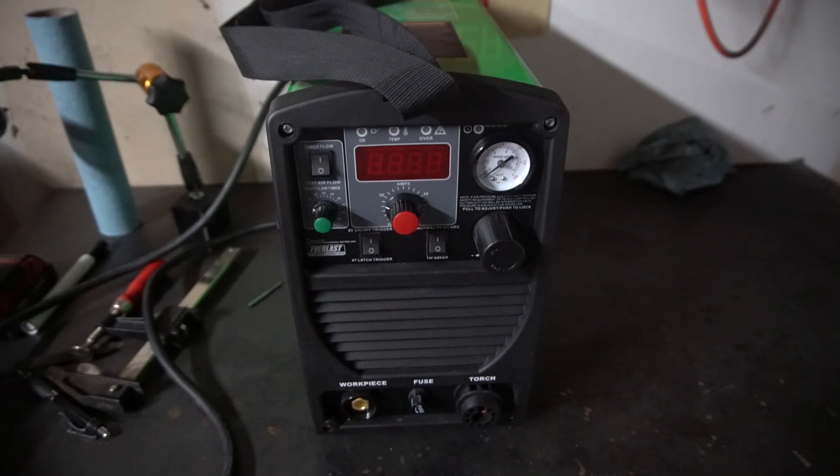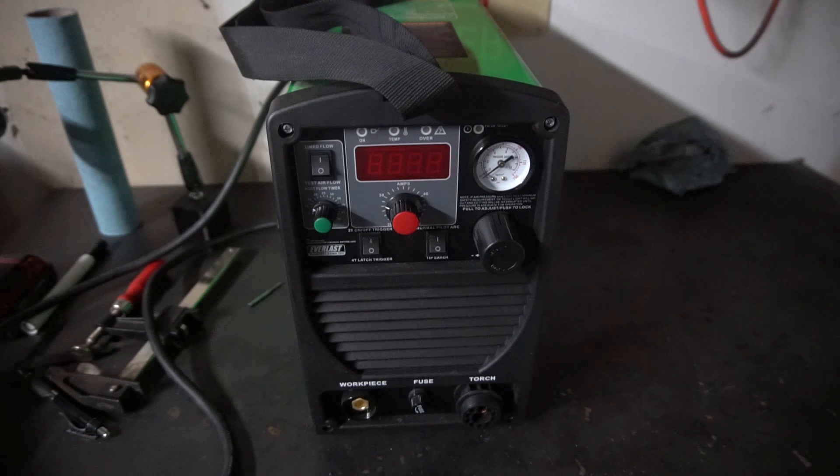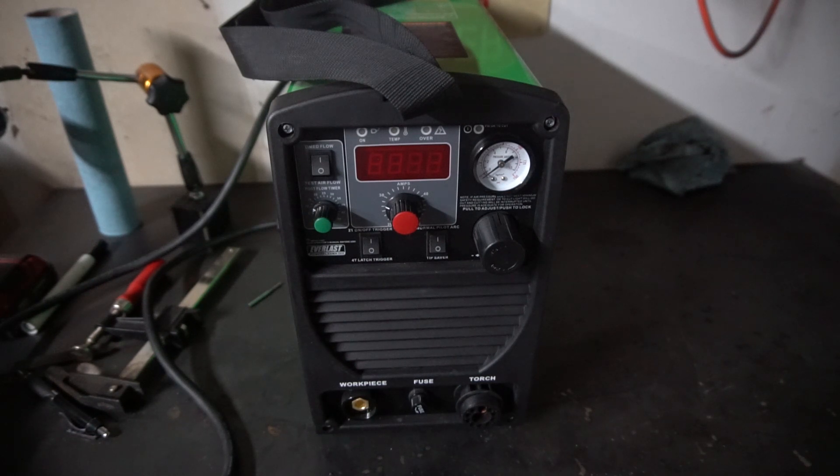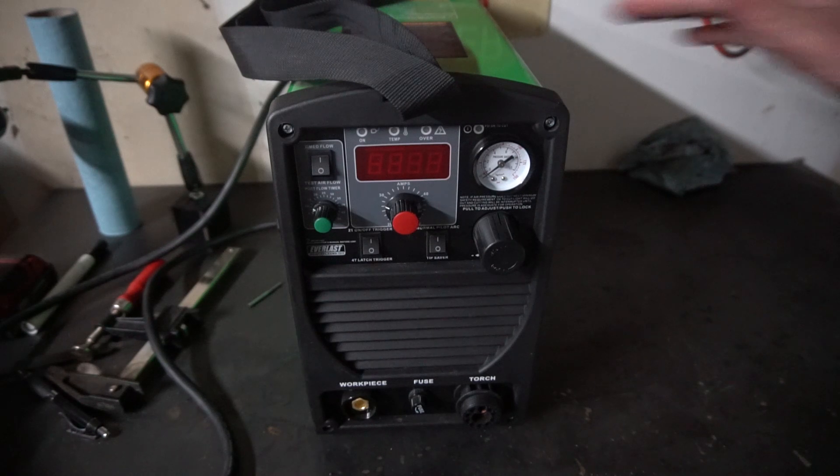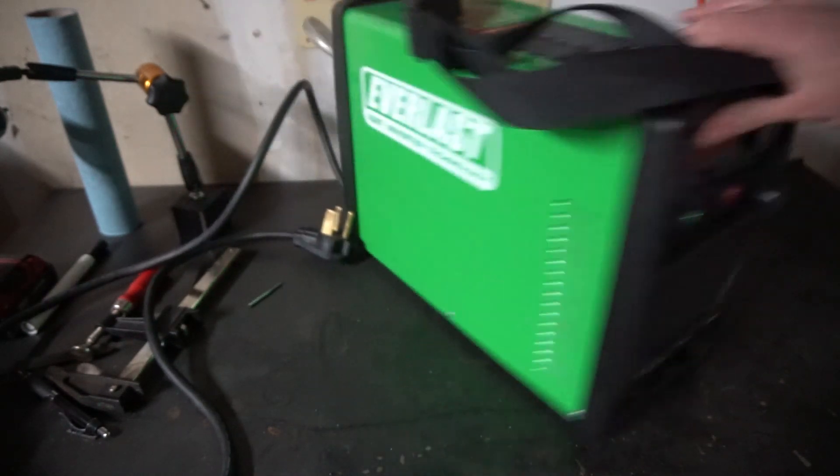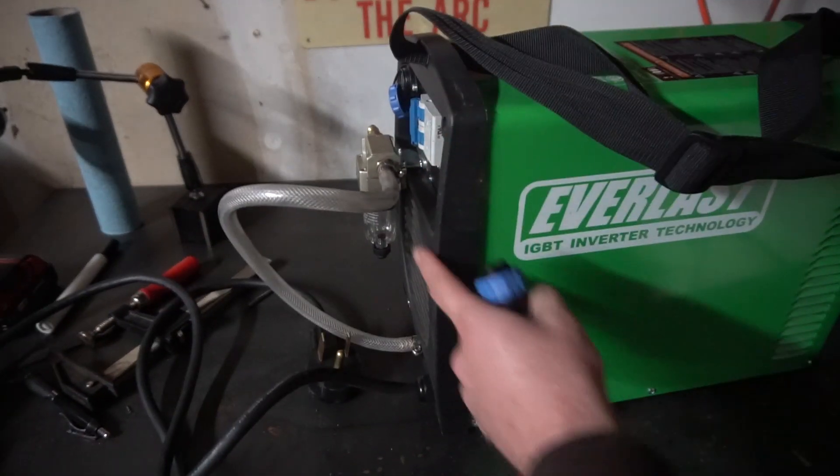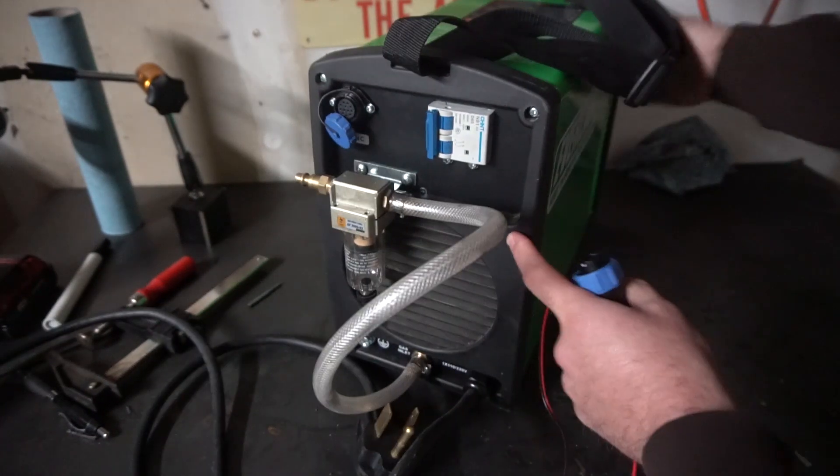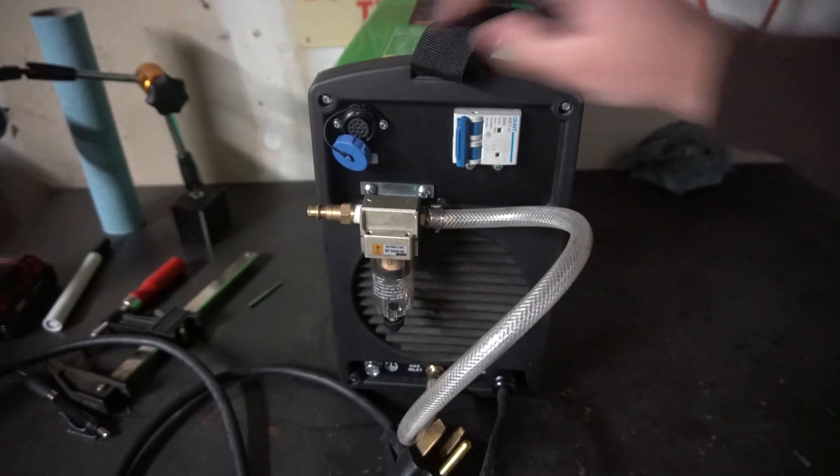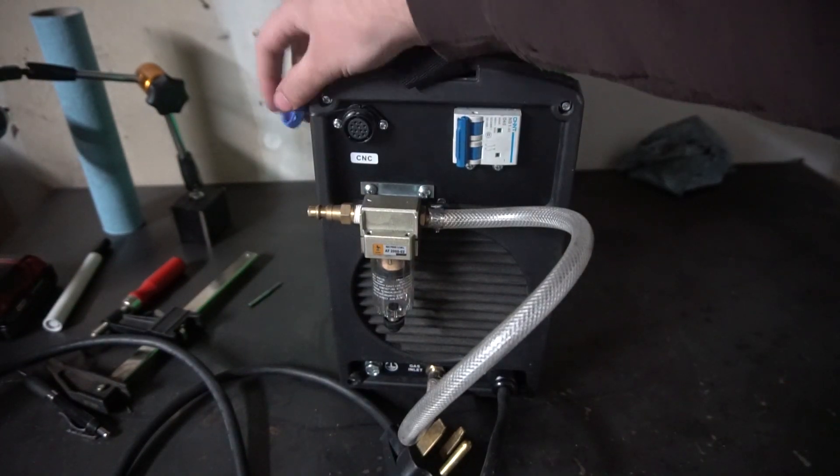I'm making this video because I had a few questions in the comments about how I hooked up my plasma to my CNC table. Depending on which plasma you have, it might be a little different, but this is the Everlast 50s and this one has a port on the back for electronics.